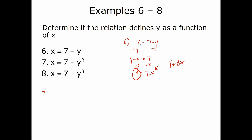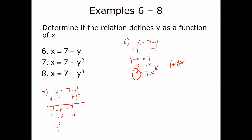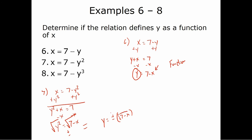For number seven, x = 7 − y². Adding y² gives y² + x = 7, then subtracting x gives y² = 7 − x. To isolate y, we take the square root — but the square root property says we must use plus or minus. So y = ±√(7 − x). If x = 3, then y = ±√4 = ±2. That's two different y values for one x value, so this is not a function.